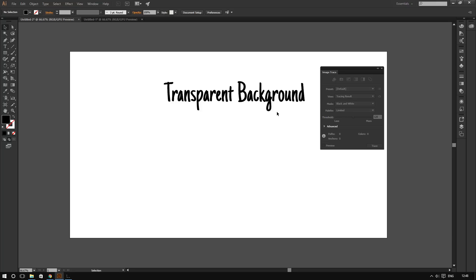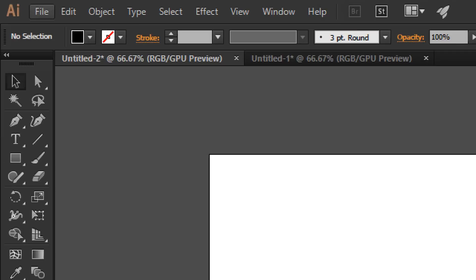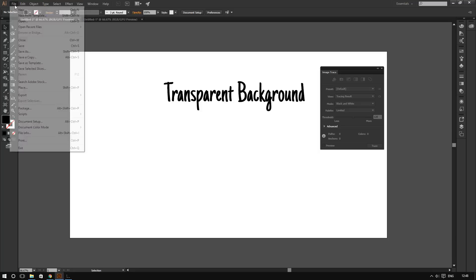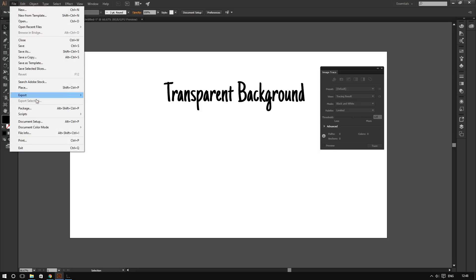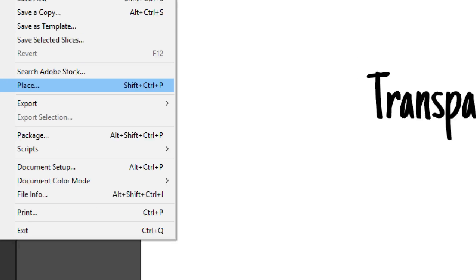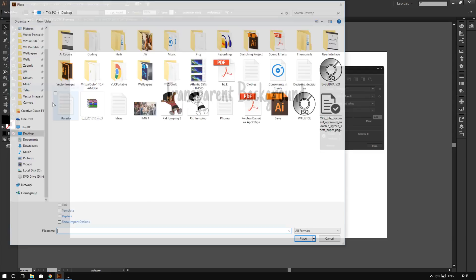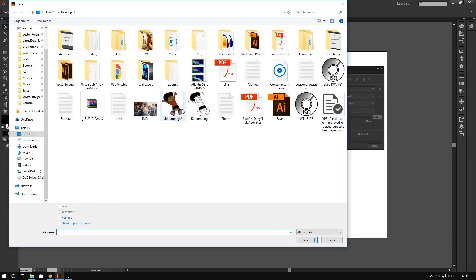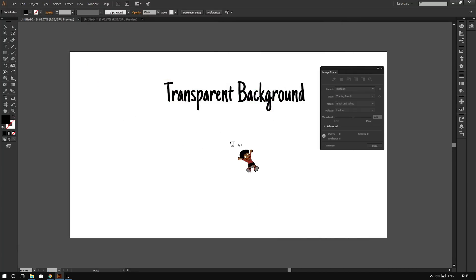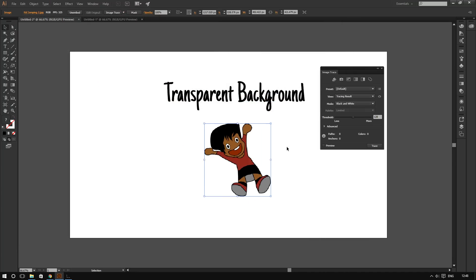Let me show you what I mean here. So I'm going to place an image. I'm going to go to file, place an image. I'm going to choose this cute little boy right here. Here you go, alright.